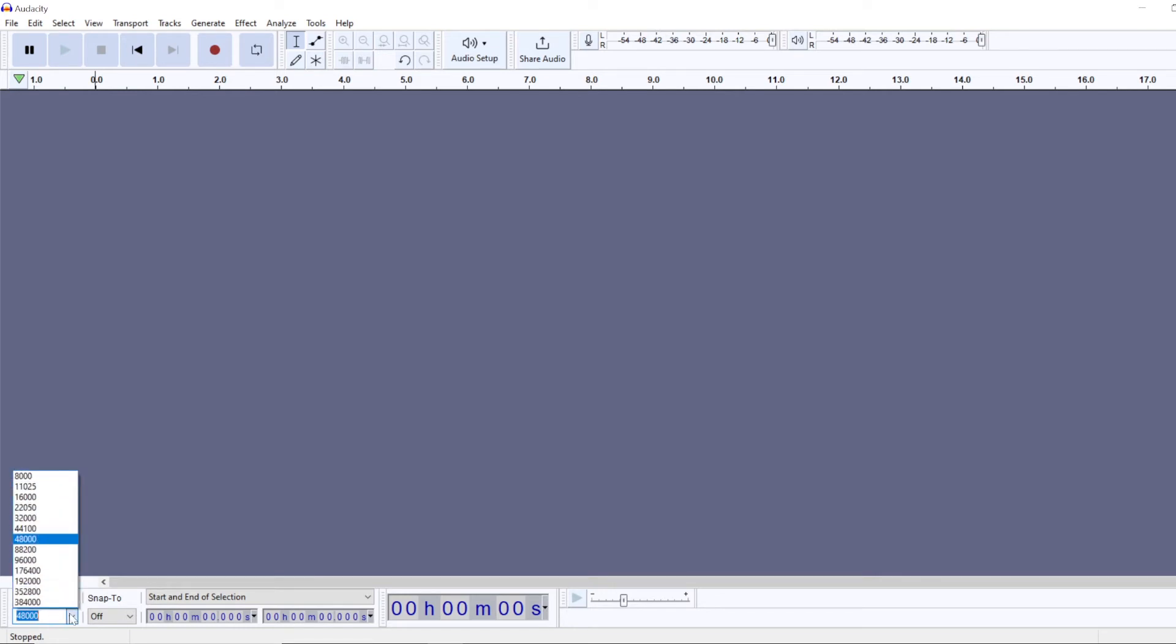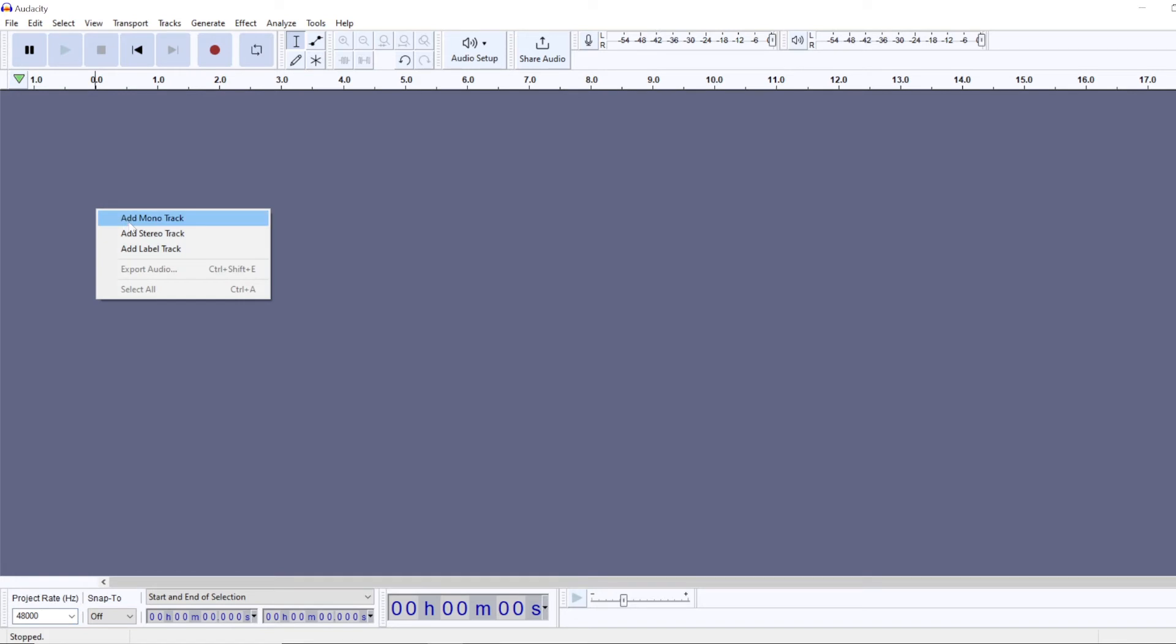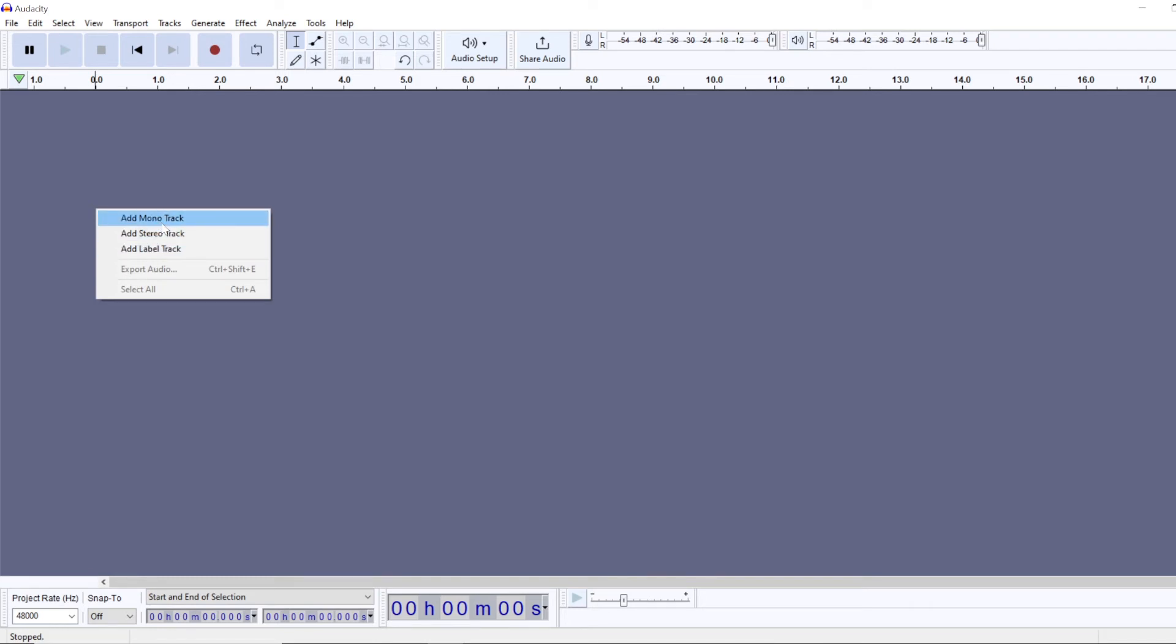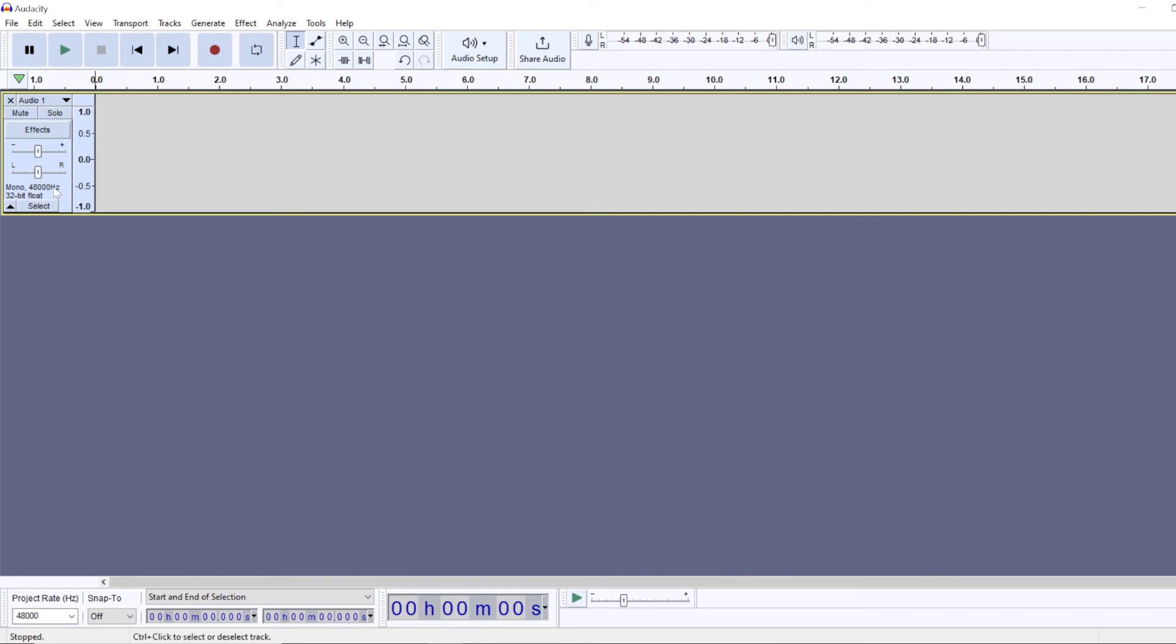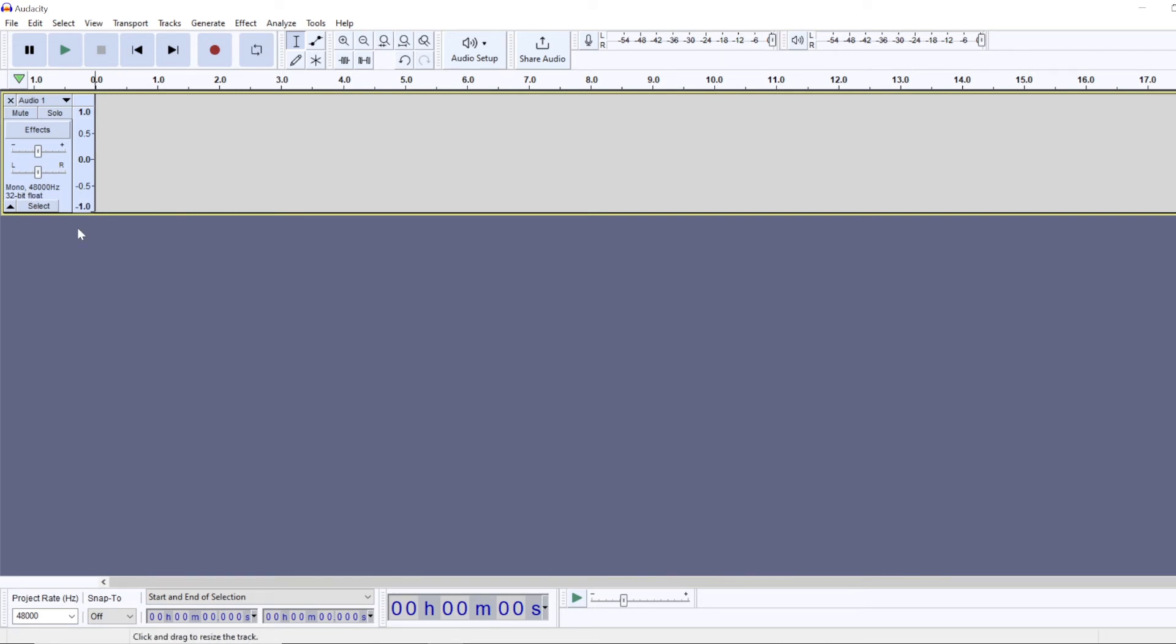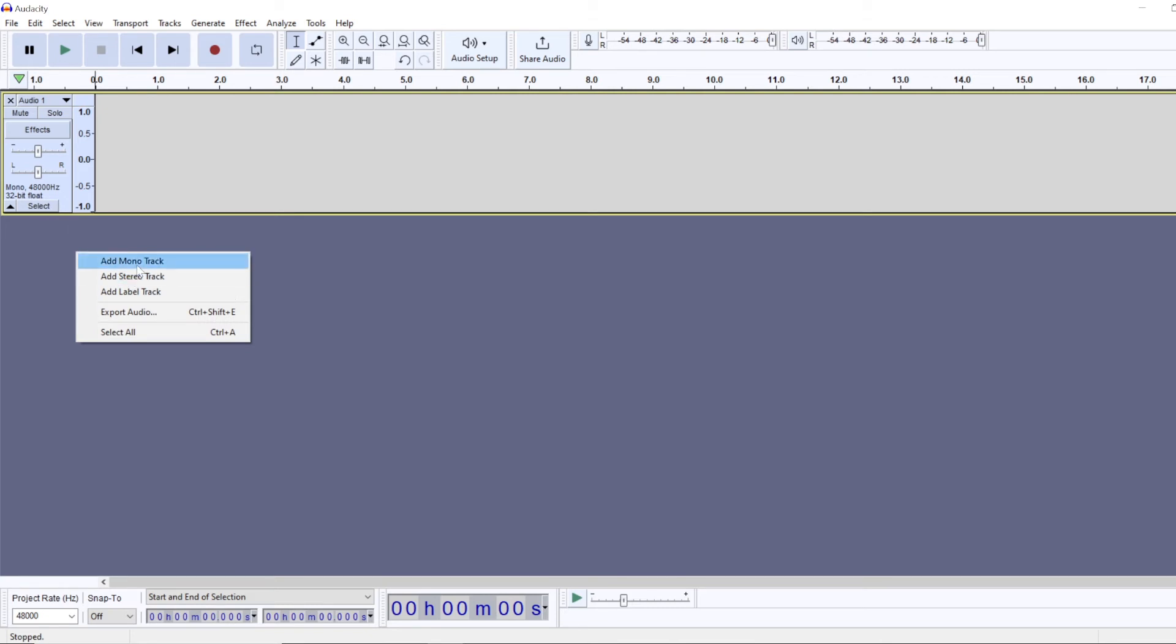But if I want to, I can change it, and this will change the sample rate for each track I create. Let's say I want to create a new track. By the way, by clicking the right mouse button you can do that, and you can choose whether you want a mono or stereo track. As you can see, the sample rate by default for this whole project is 48 kilohertz.